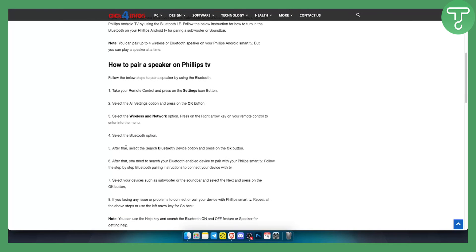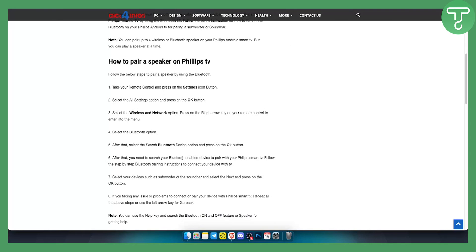But if you have Bluetooth, basically after that select search Bluetooth device option and press on the OK button. After that you need to search your Bluetooth enabled device to pair with your Philips smart TV and that's pretty much it.